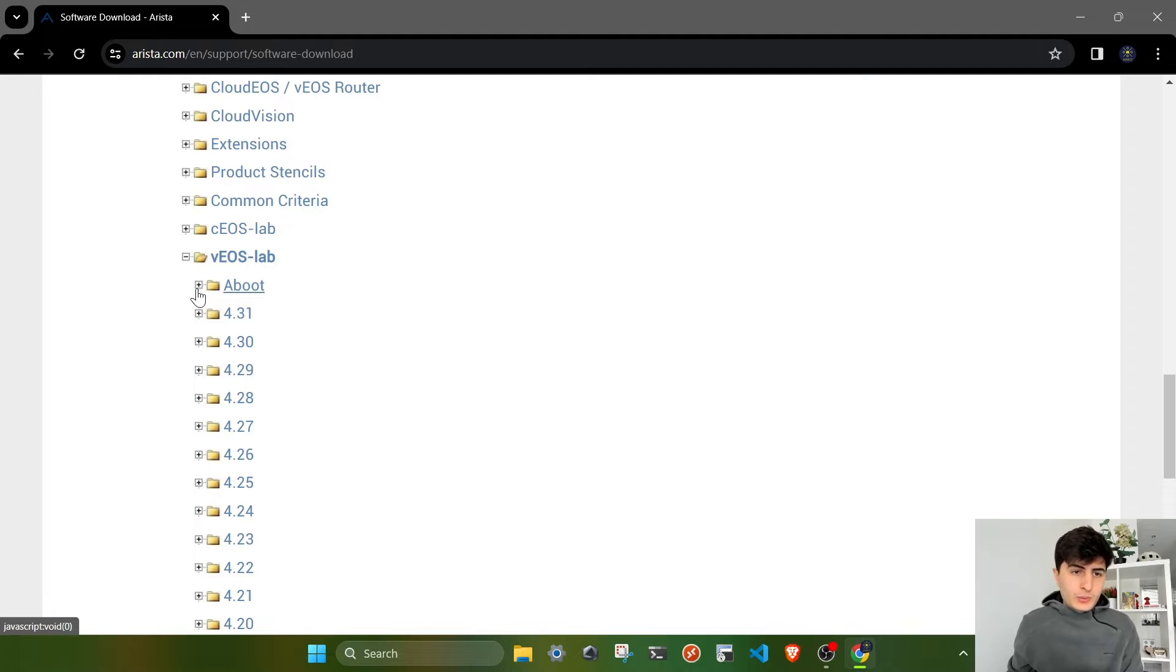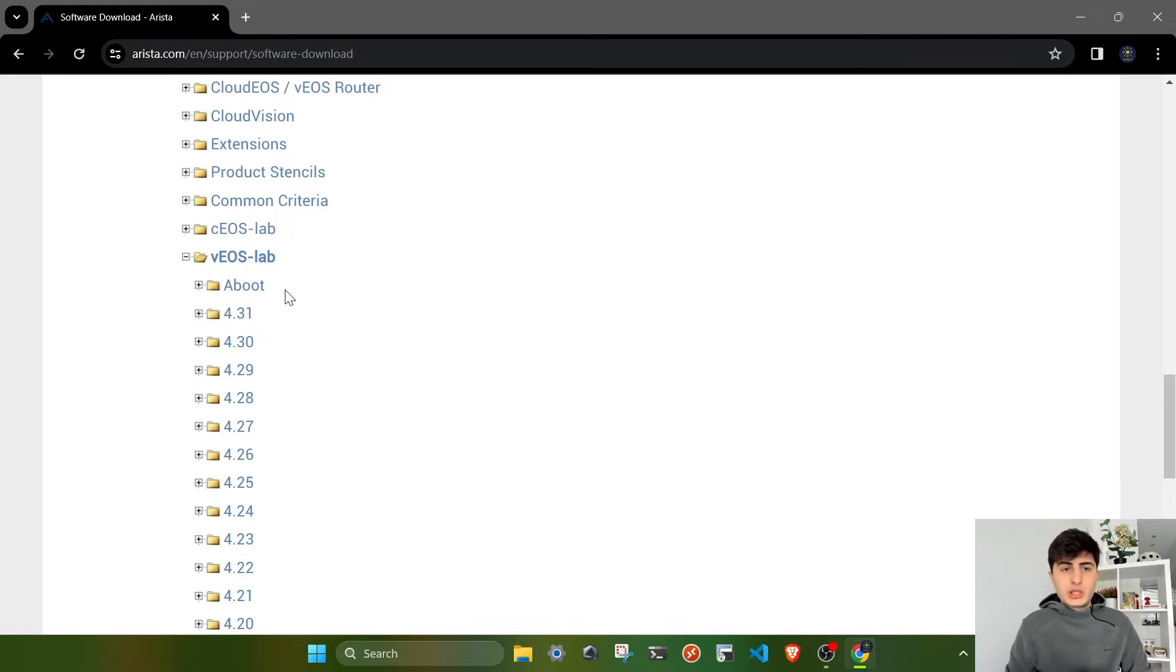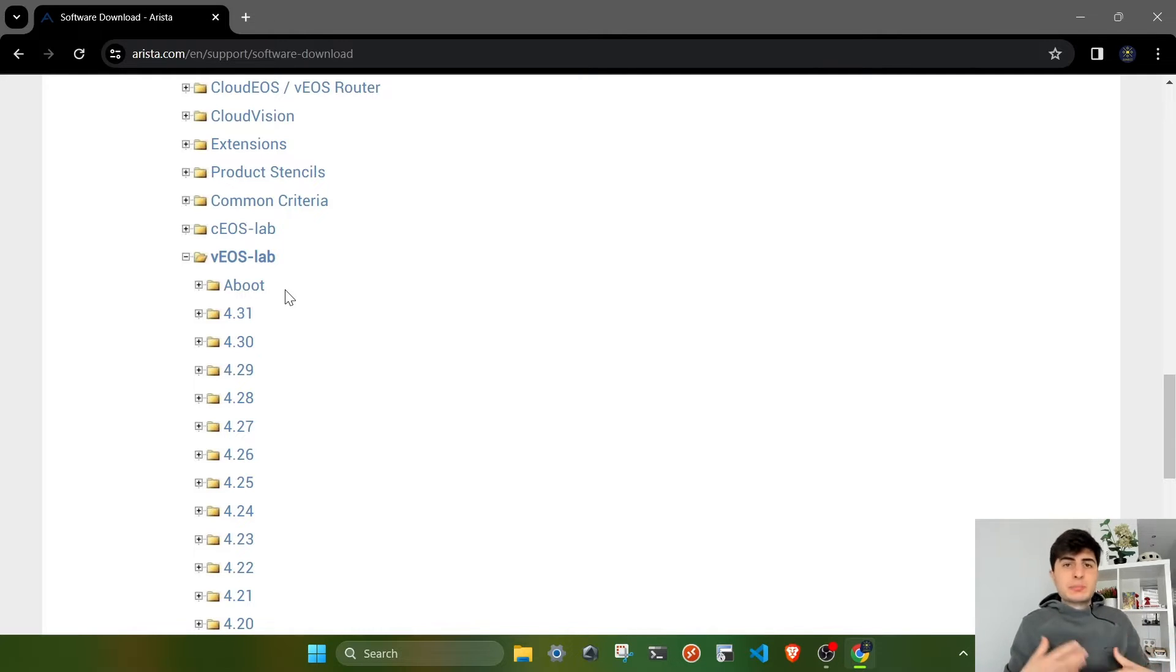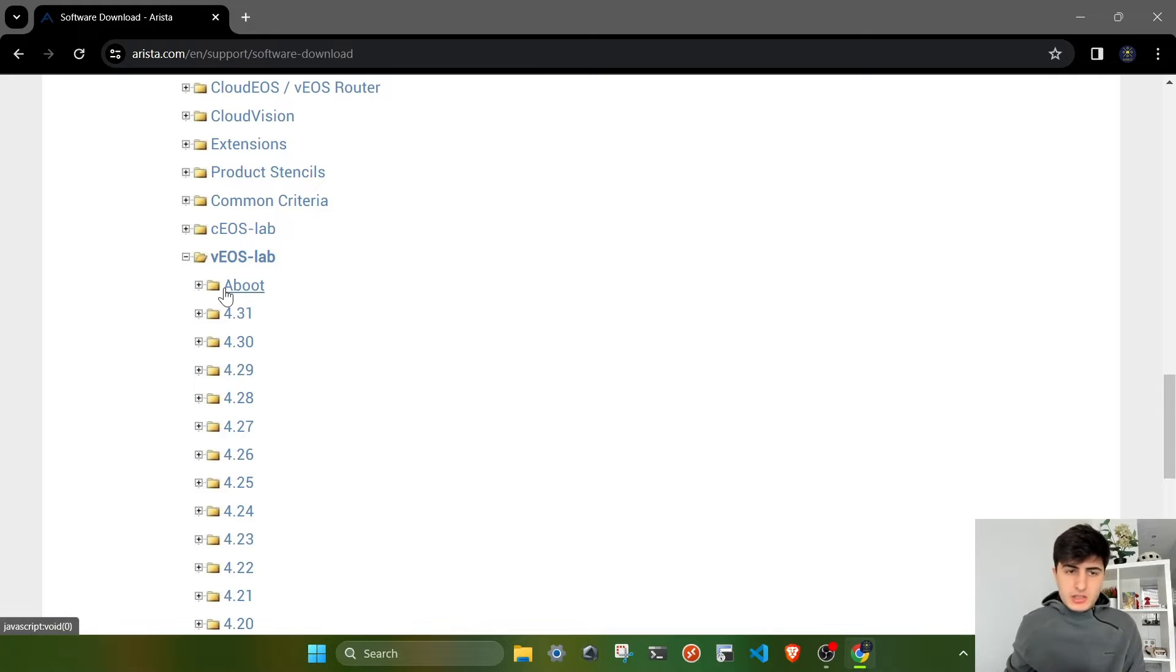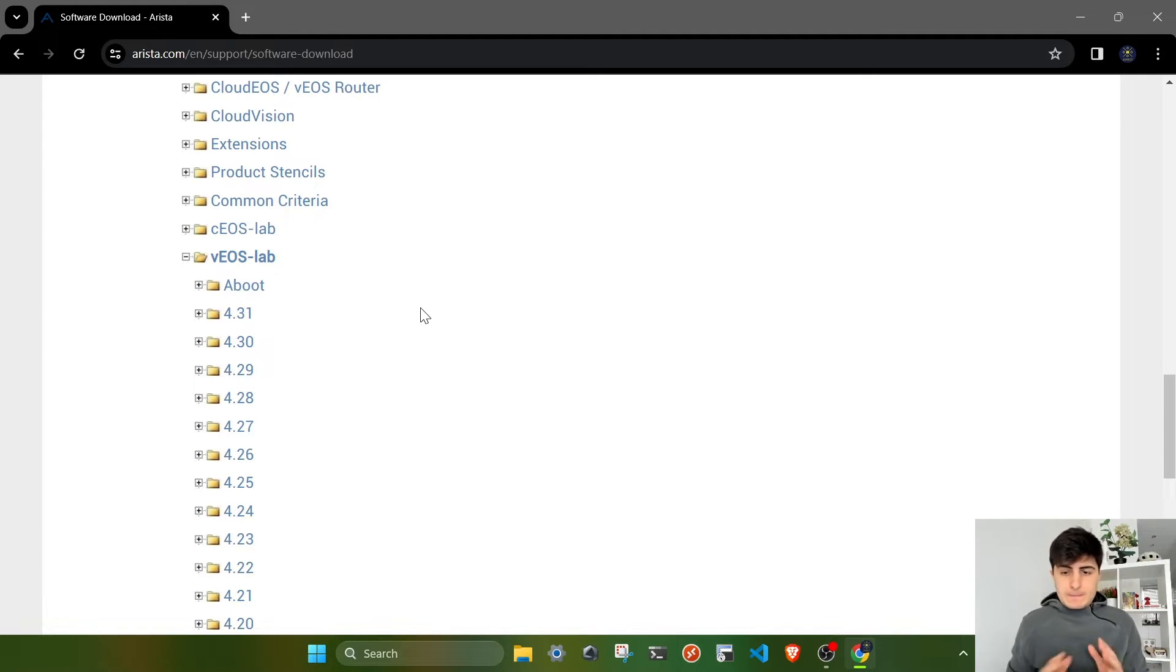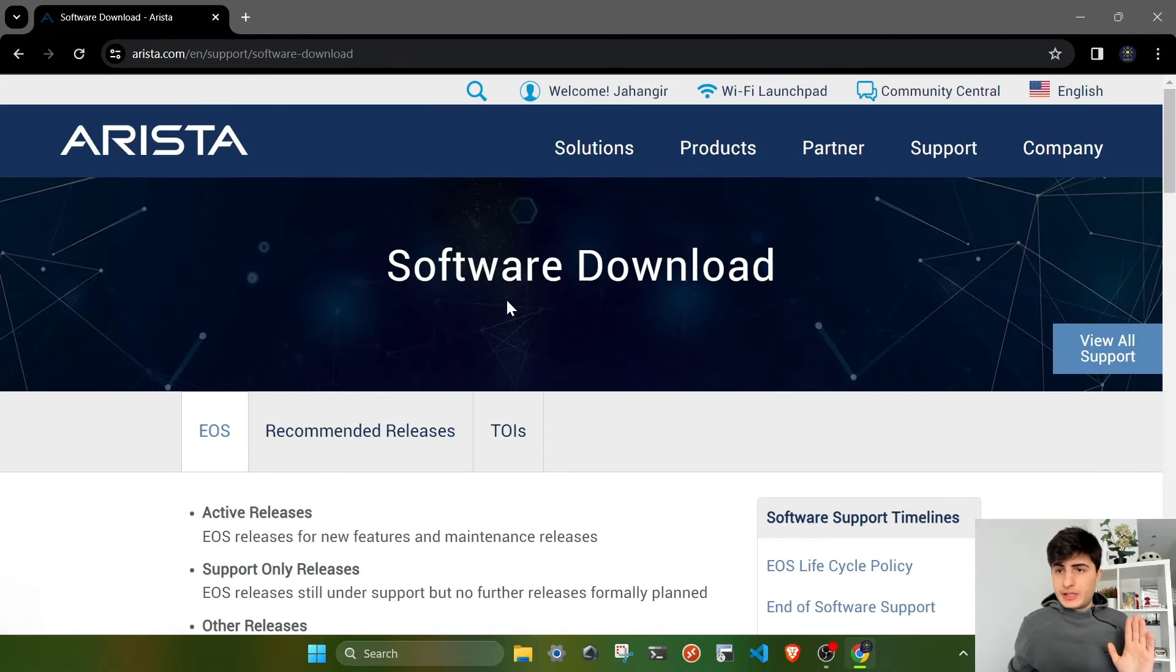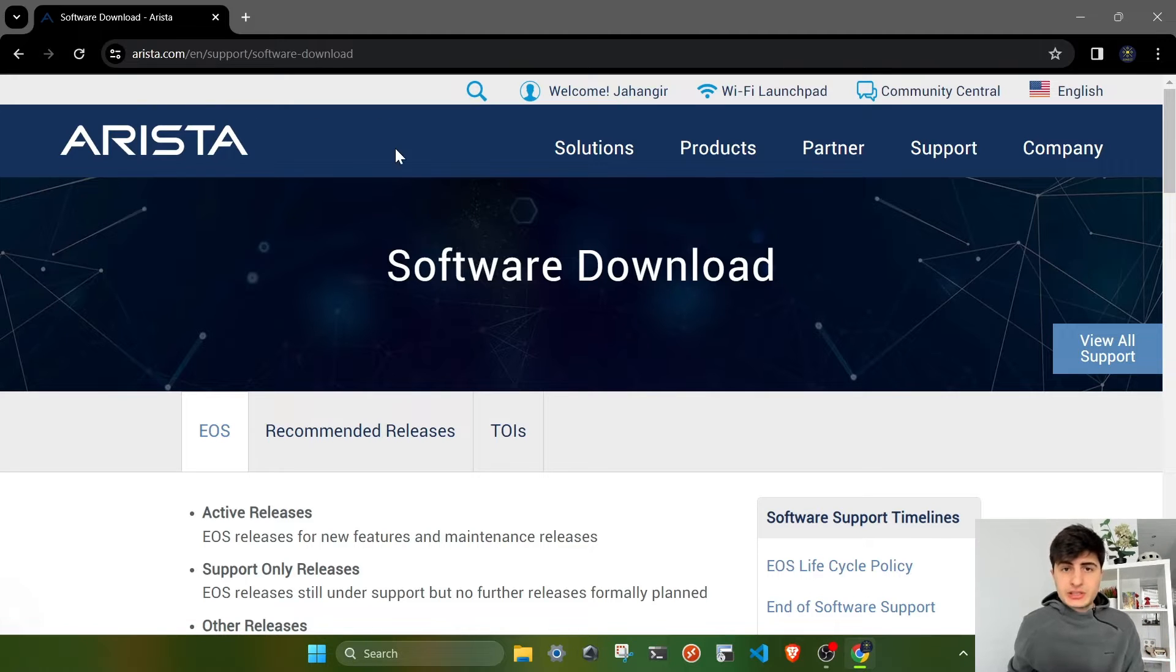Aboot, if you study the software architecture of Arista EOS, is basically something that initiates the booting of the device. We'll go into details in next videos. But for now, it's a simple software which helps Arista devices boot during the initial boot stage. Basically, we can download these images for free. All you have to do is have an account on Arista's official website.